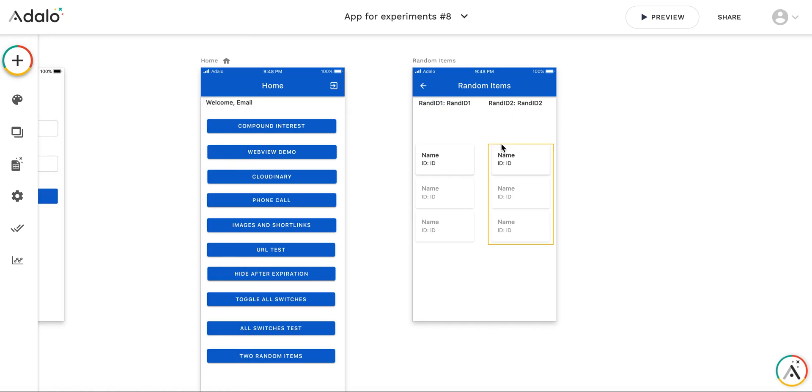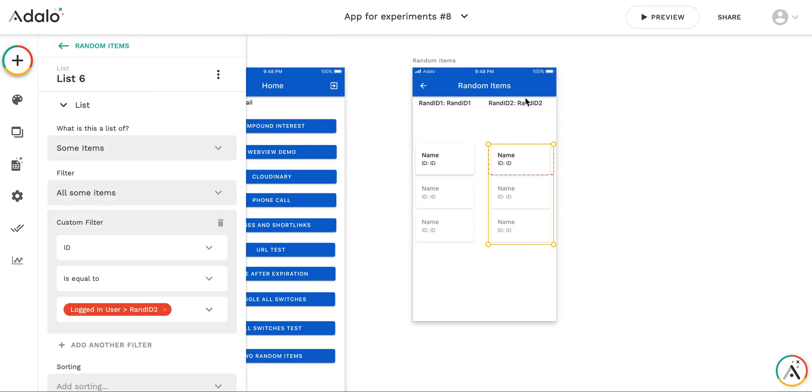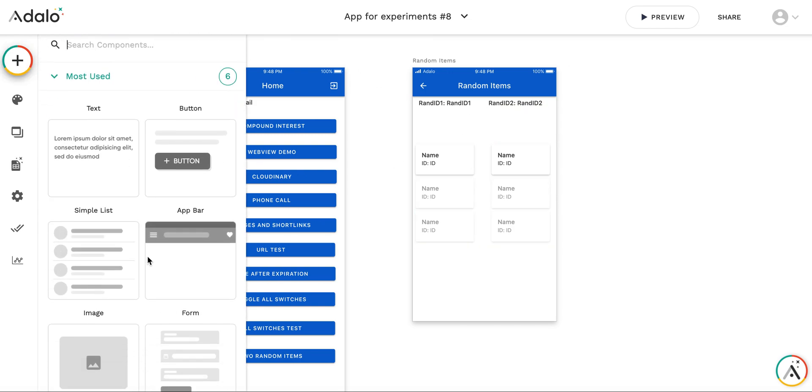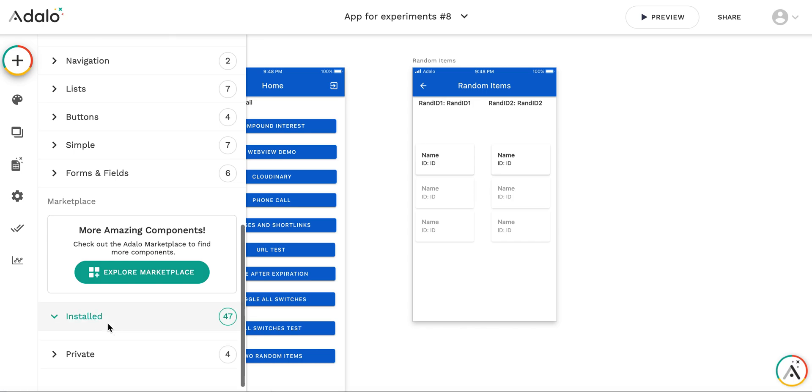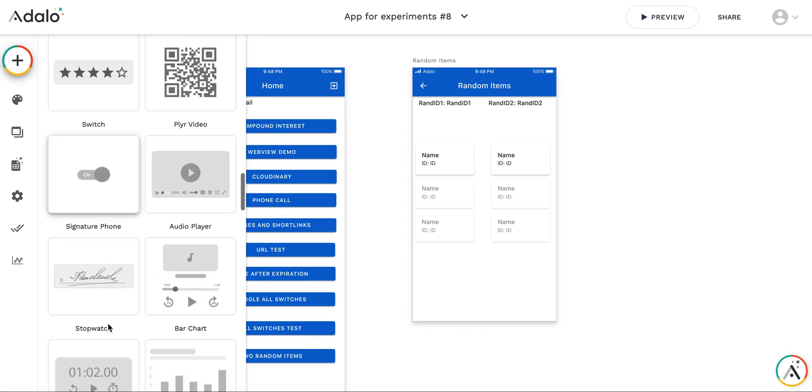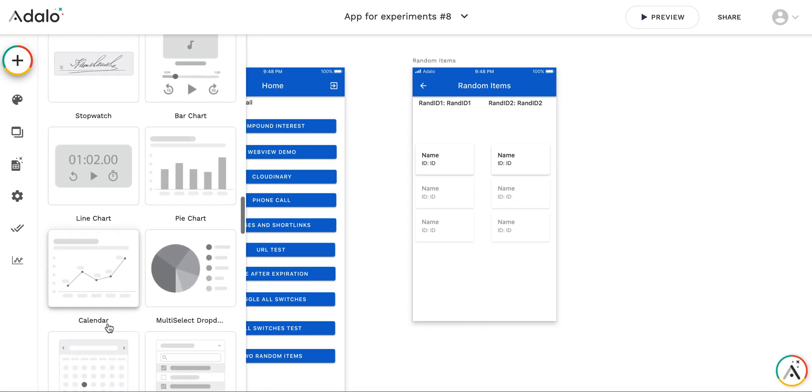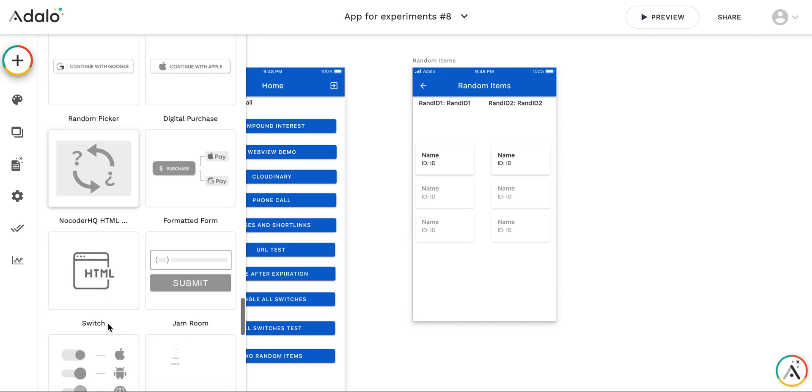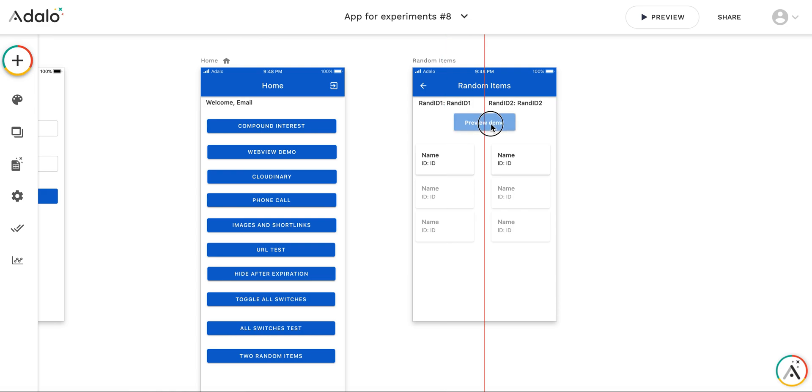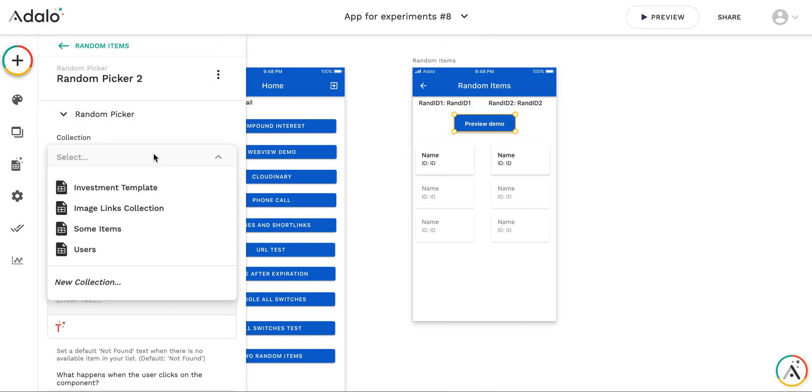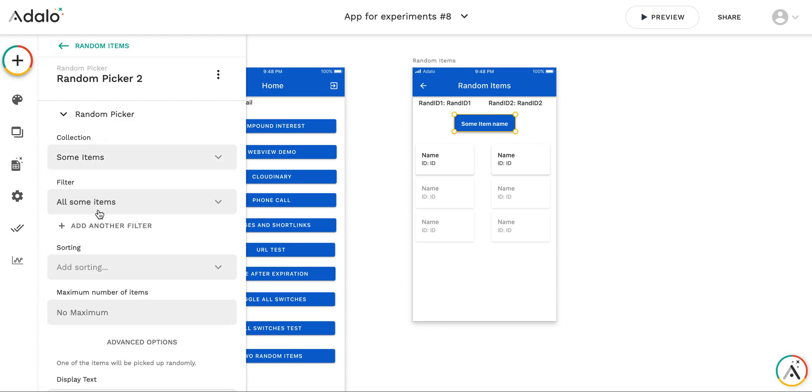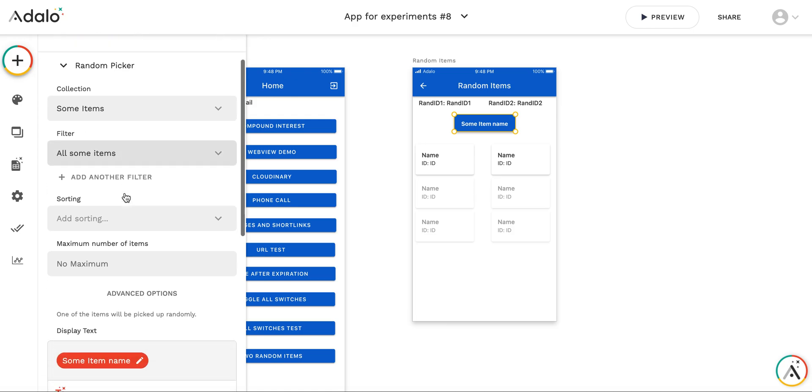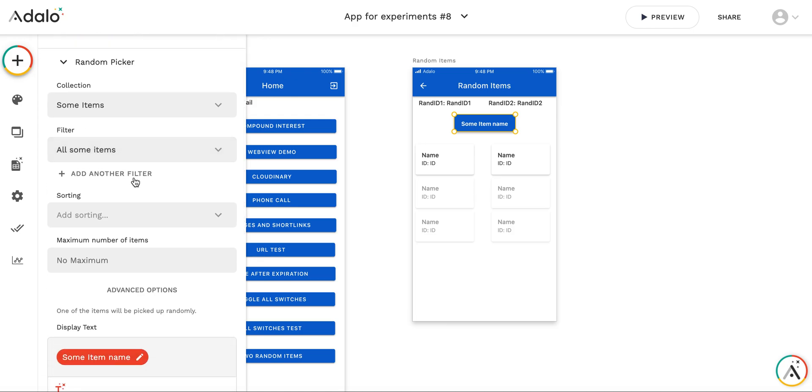But now I need to select the second random item. And for this, I'm going to use the marketplace component which is called a random picker. I've already installed it. This is how it looks like. It's a button. The beauty of this component is that you can select a collection of some items. And this is kind of a list. The component inside it is a list. And you can filter this list to display not all the items, to use not all the items for randomized picking, but only some of them.